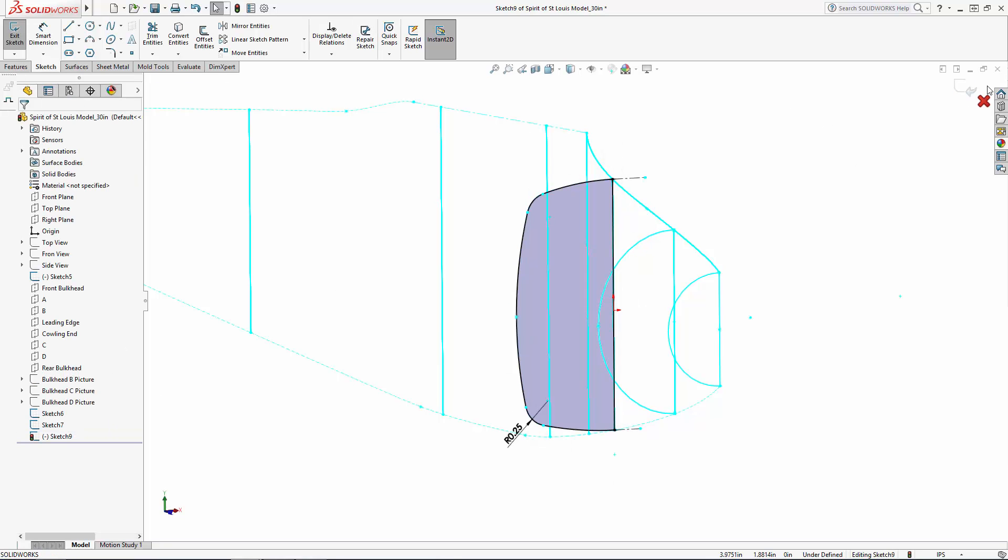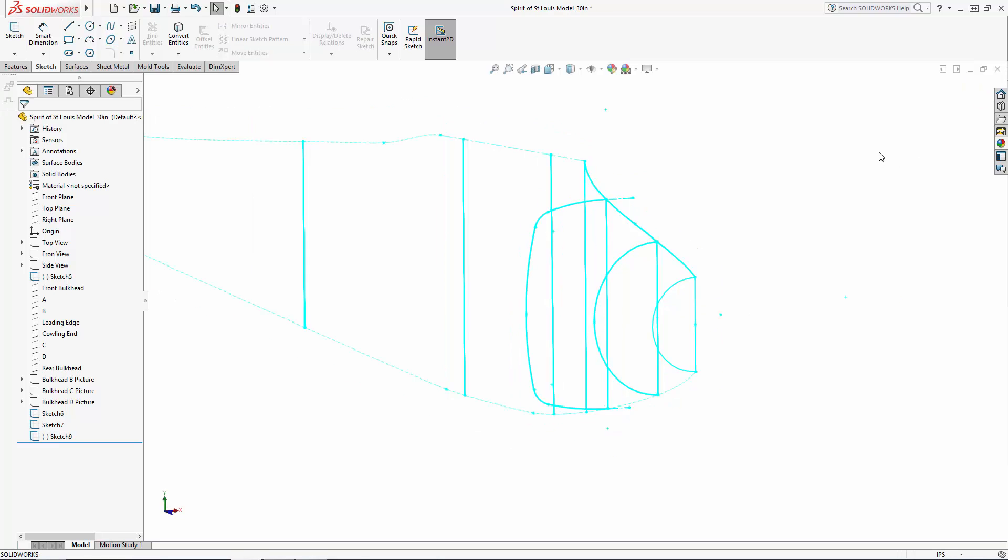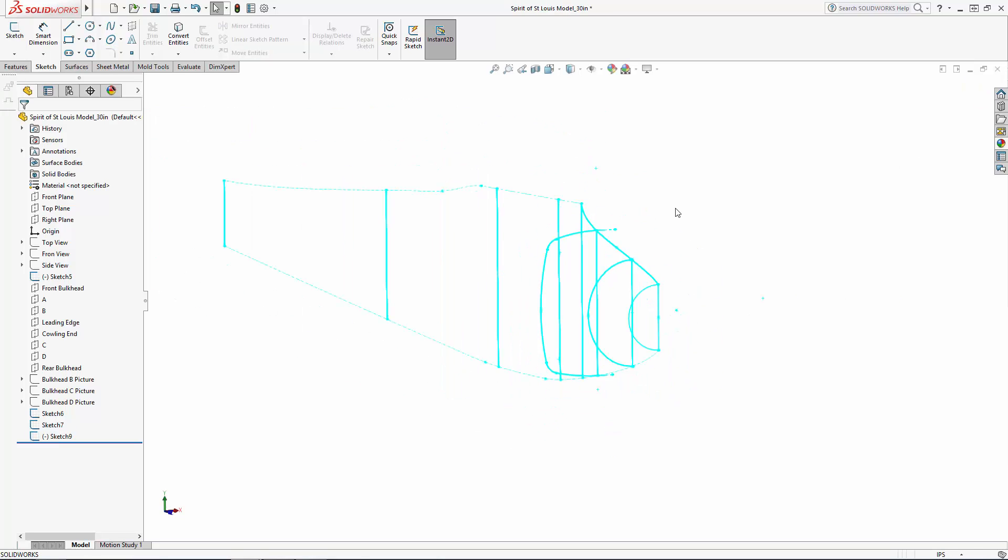So there is the first of the three uniquely shaped bulkheads. I'll follow this same process for bulkheads C and D, and the rear bulkhead, which is just a simple rectangular shape.